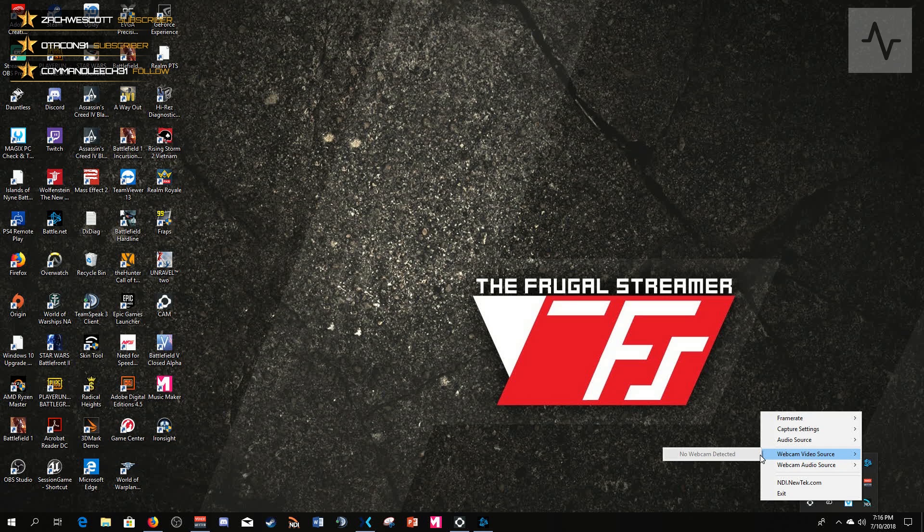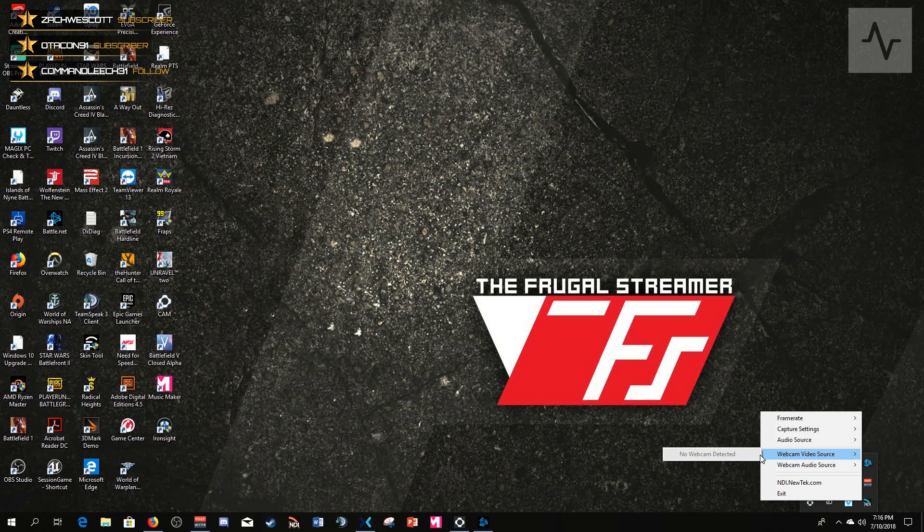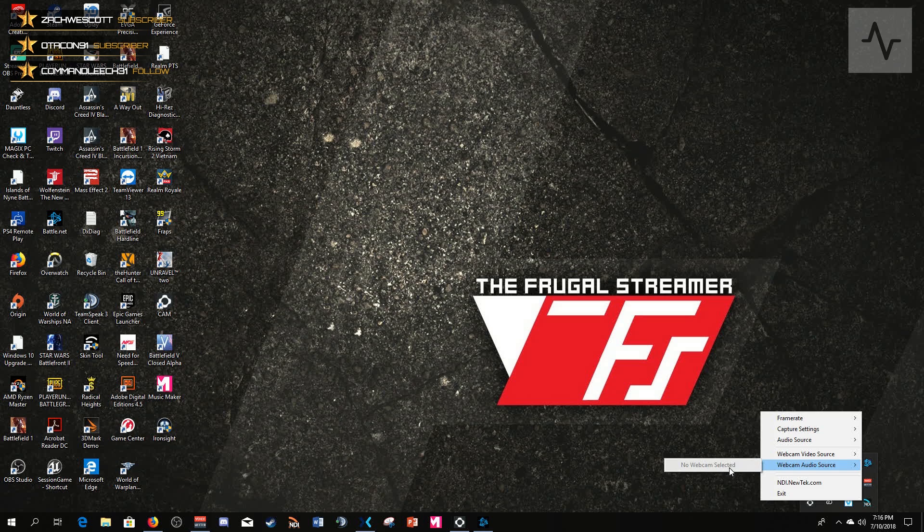But you also have webcam and audio. So if you have a webcam installed on your game PC, it should show up here. You select it, that will be a separate NDI source that it will now send over your network, and then you could make a source in OBS on your streaming PC for your webcam instead of having it plugged directly into your stream PC.